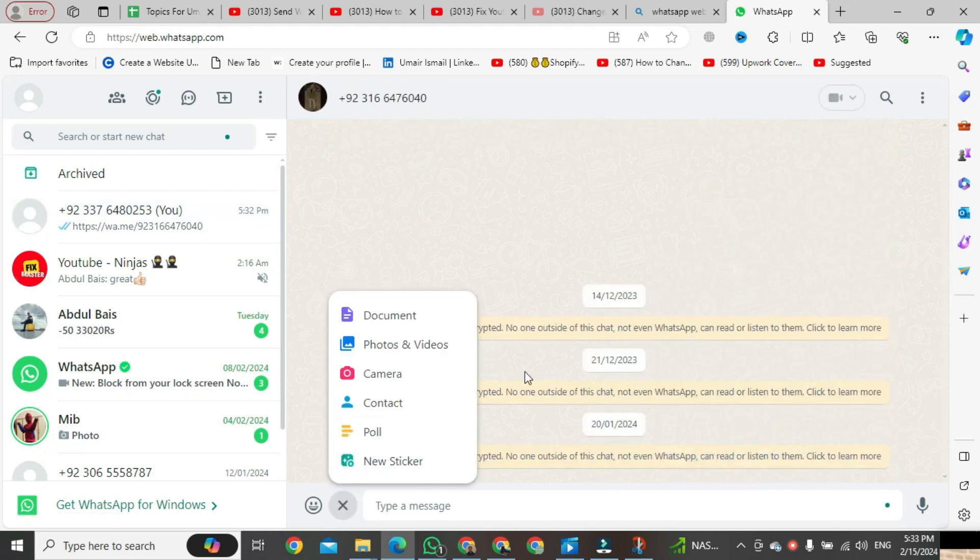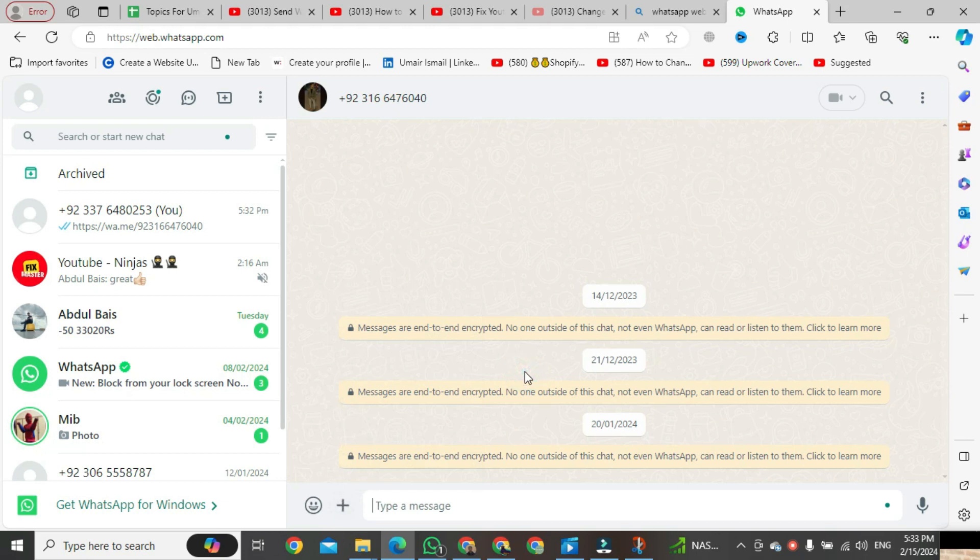An important note is that you can't save this number. If you want to save any number, you must use the admin or main account of WhatsApp.